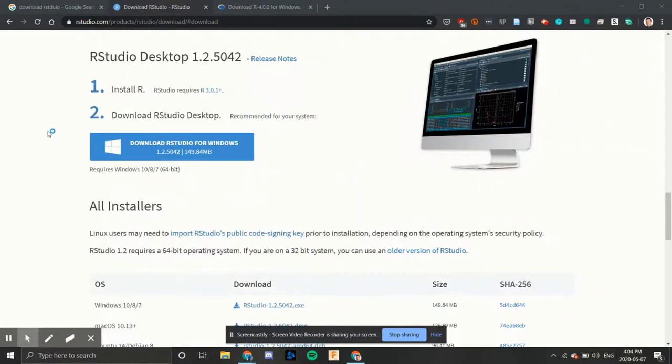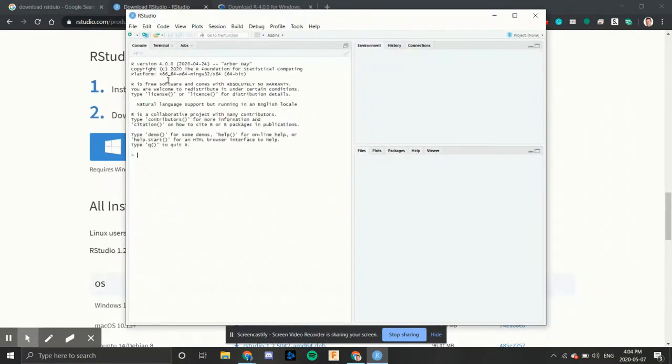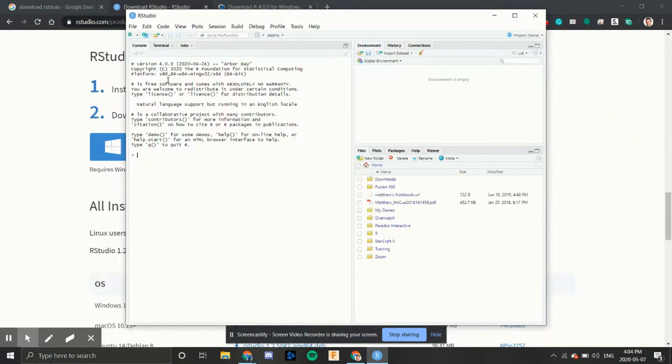We can open it up. Here we go. We have R studio up and running on our windows computer. Good job.